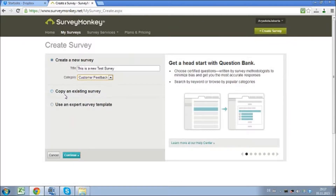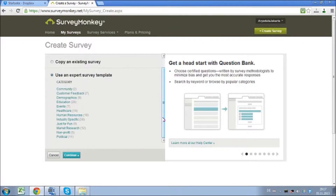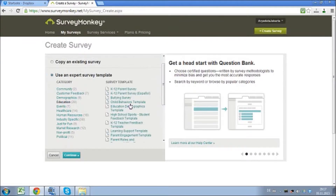If you press copy an existing survey, it means you're referring to an old survey you already have and you just want to slightly modify it. If you press use an expert survey template, it will lead you to professional surveys that have been pre-organized. Let's say you're in the education sector — you could pick this. It will give you templates such as child behavior, bullying surveys, and all these kinds of things.